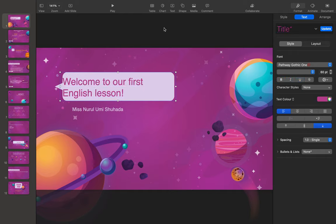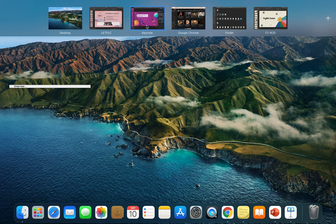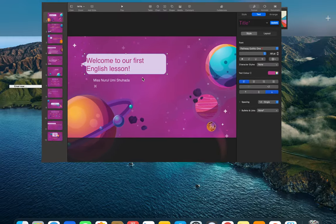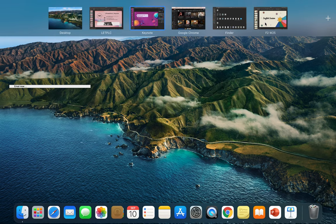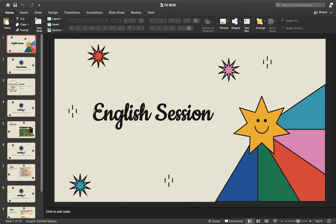Keynote isn't as fun as PowerPoint in my opinion. For example, if you download a theme from SlidesGo, Keynote sometimes doesn't preserve the original font — it changes to Arial or something less attractive. But when you use PowerPoint, it gives you the original font that came together with the downloaded theme. For example, I downloaded this colorful retro theme with sparkling stars that I love.